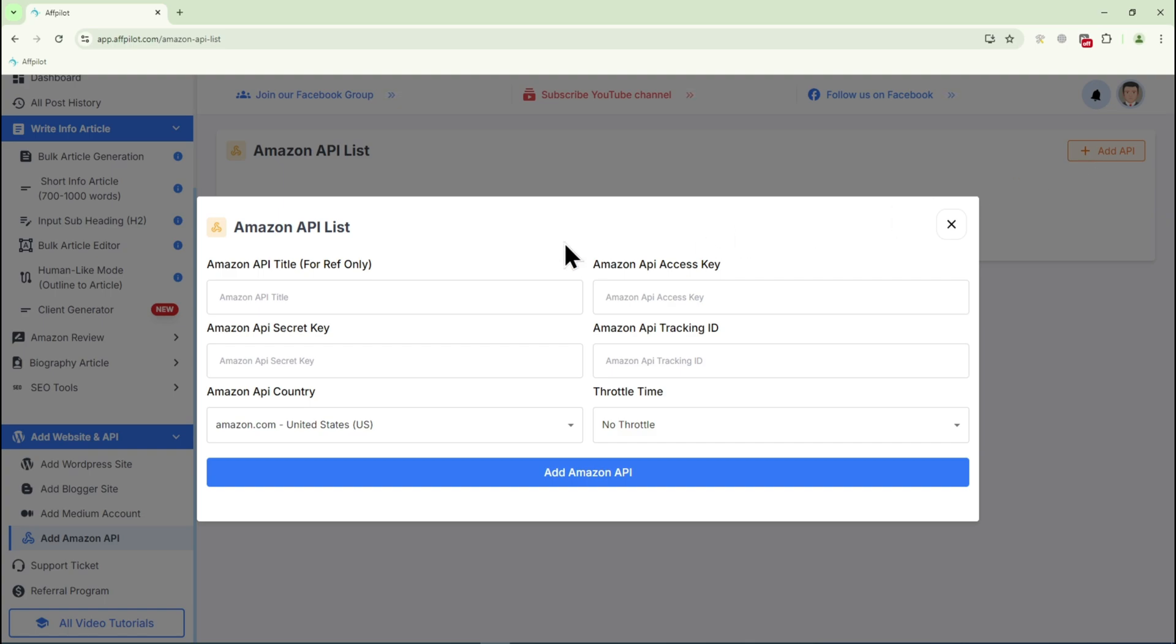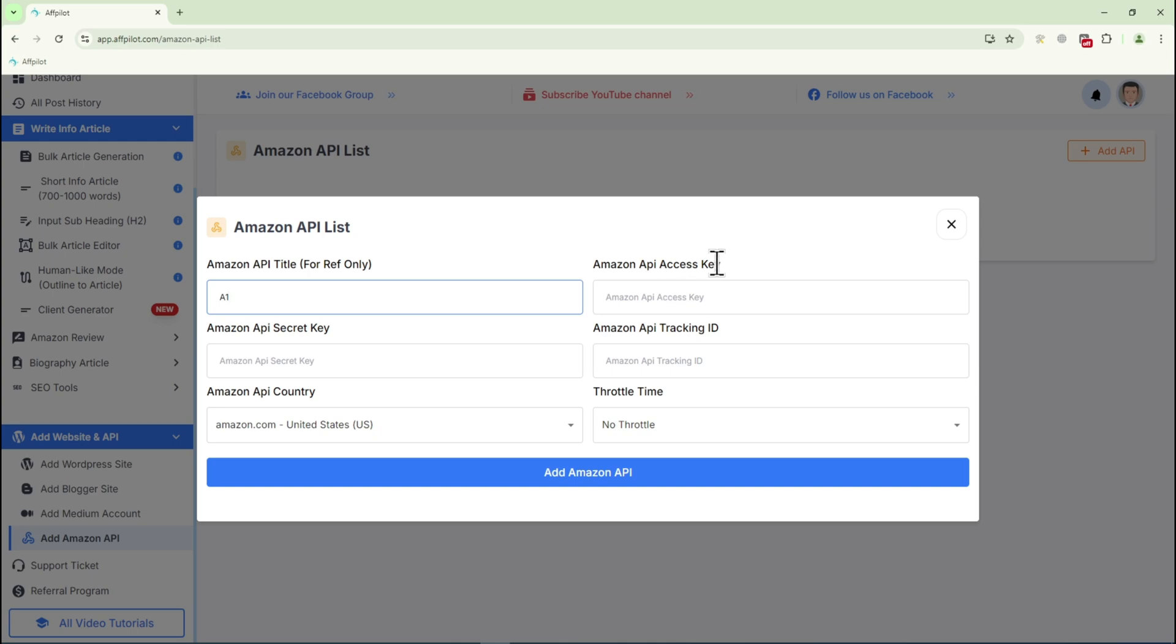Let's go through these fields one by one. For the Amazon API title, you can enter any name you prefer. This is just for your reference, so choose something that makes sense to you. Next, we'll need your Amazon API access key, secret key, and tracking ID.